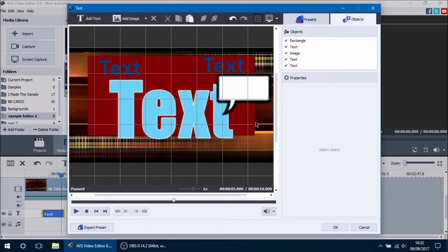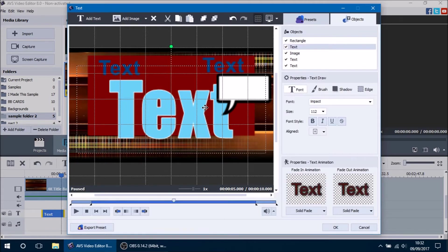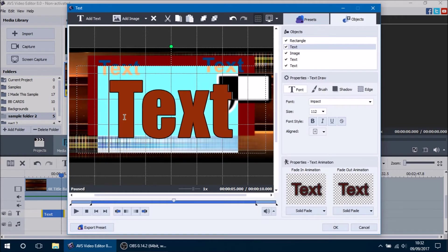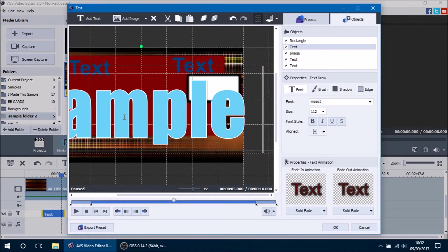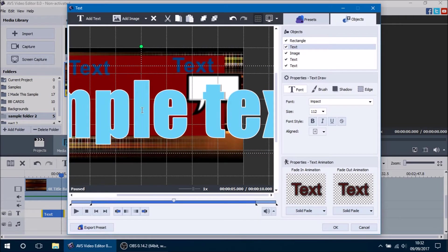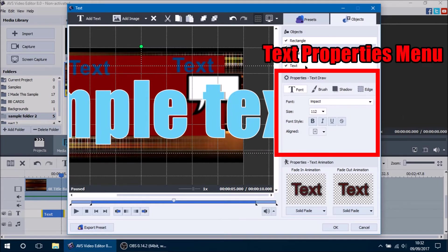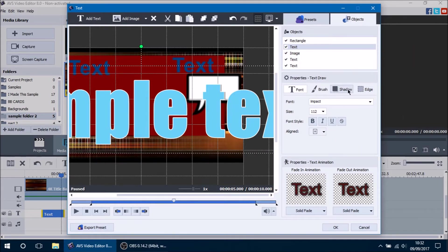Now we're going to go over to the actual editing portion. If you want to edit your text, double-click it, select it, and write whatever you like. So let's go ahead and write 'sample text'. This font is a little bit big, so we have over here the Properties Text Draw menu, which will change how your text looks in your video. This is where you're going to be spending most of your editing time with text.